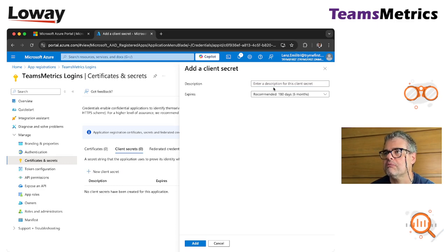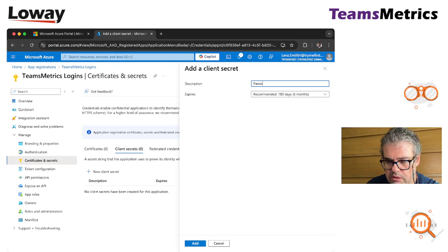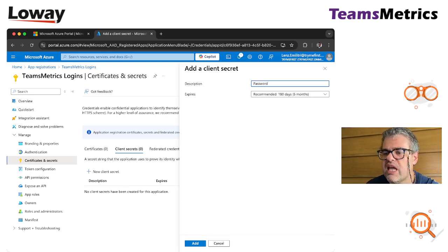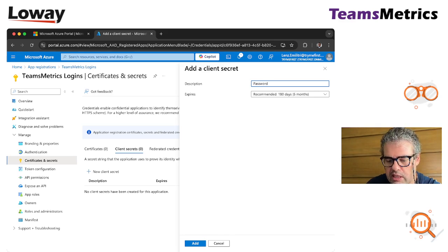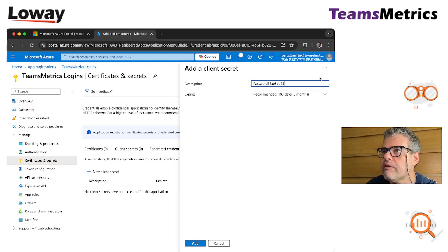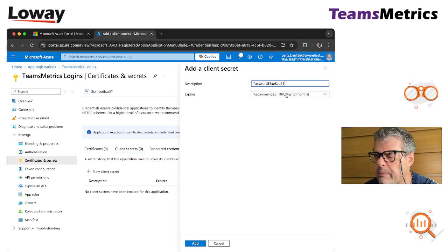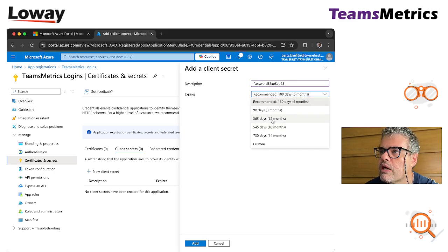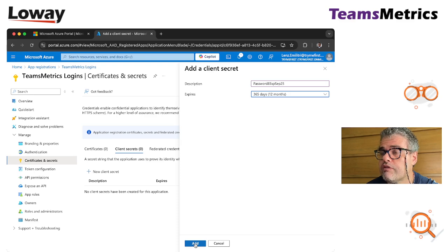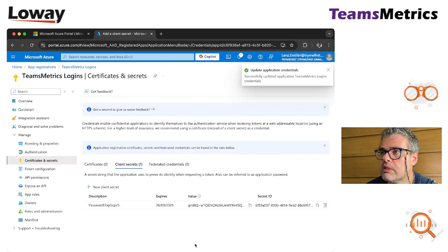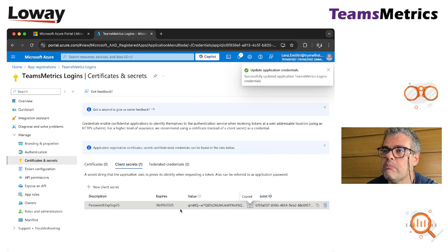We call it password. I suggest to put in a date because it lasts just for a while. So let's say password expires September 25, 2025. I put it for one year, so you will have to change after this. So it's important that you do not make it too short.